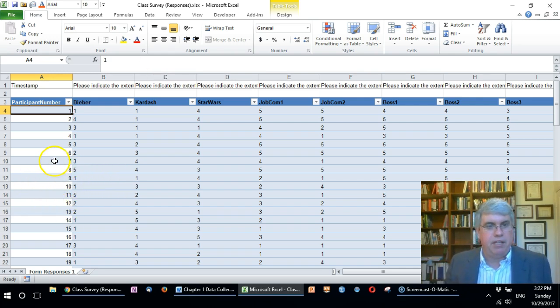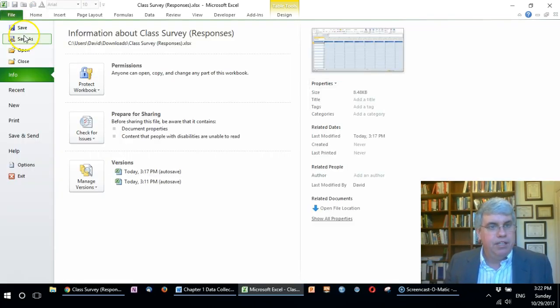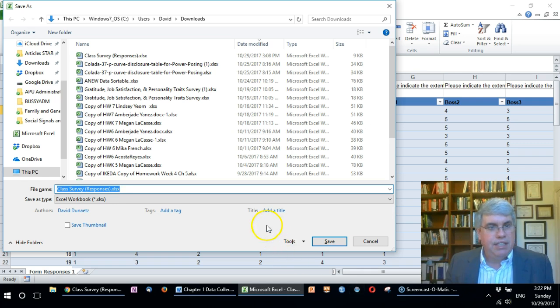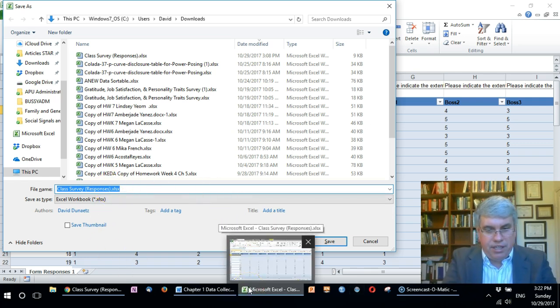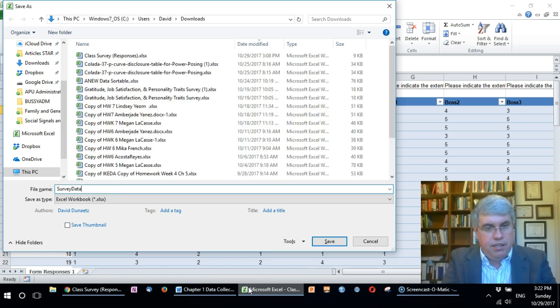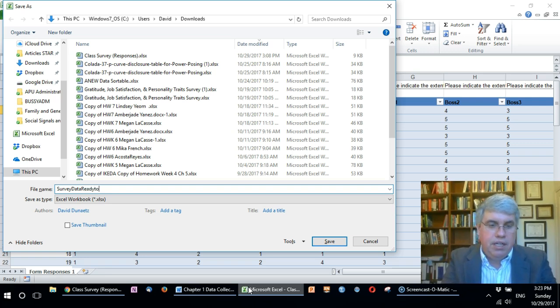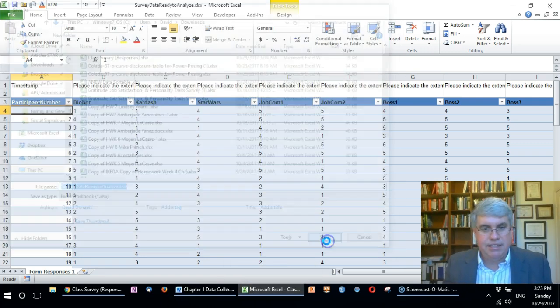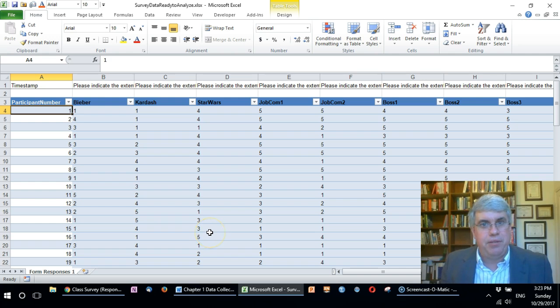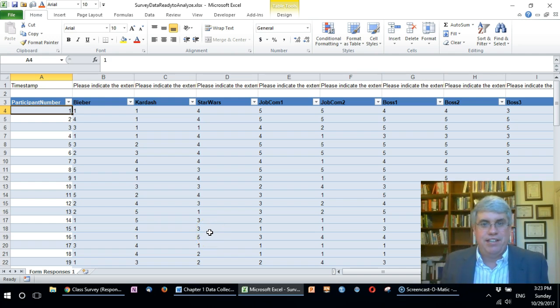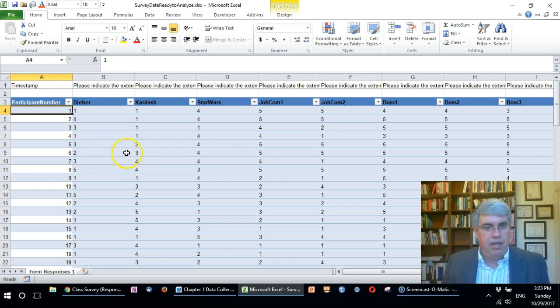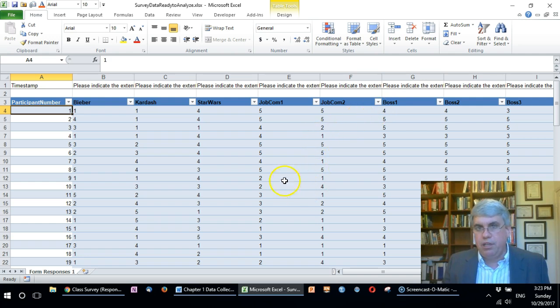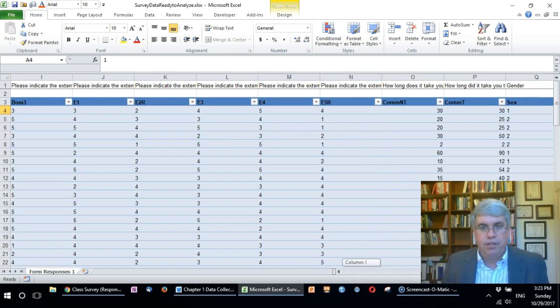I'm going to change this to participant number so that if we want to talk about participant nine something like that. Now we better save this. Go to file, save as, and we will call this survey data ready to analyze. I should have done that at the beginning because it's horrible to lose your data and lose your work after you've been working for a while. Now we've got survey data ready to analyze in an Excel spreadsheet format in columns with the variables clearly identified. Now we can go and clean up the data and then create our composite variables after we convert the reverse scored to non-reverse scored.